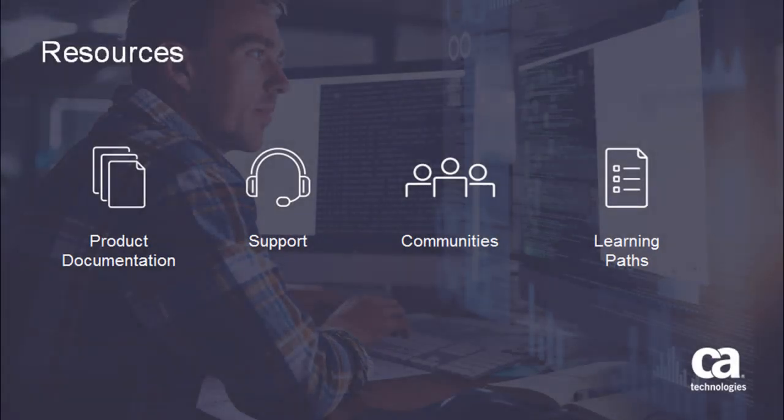For more detailed information about this product, click the information bubble in the top right corner to go to the CA Service Virtualization Product page. From there you can access product documentation, support or communities, and see the available learning paths.